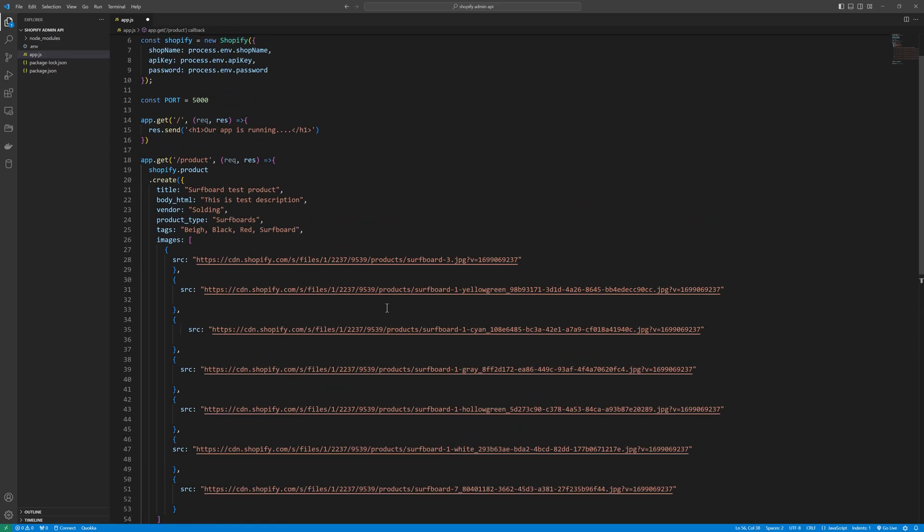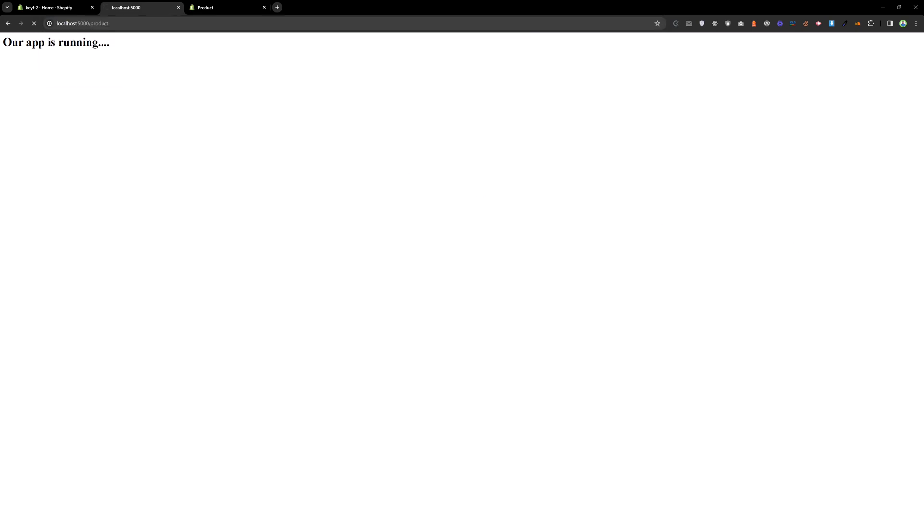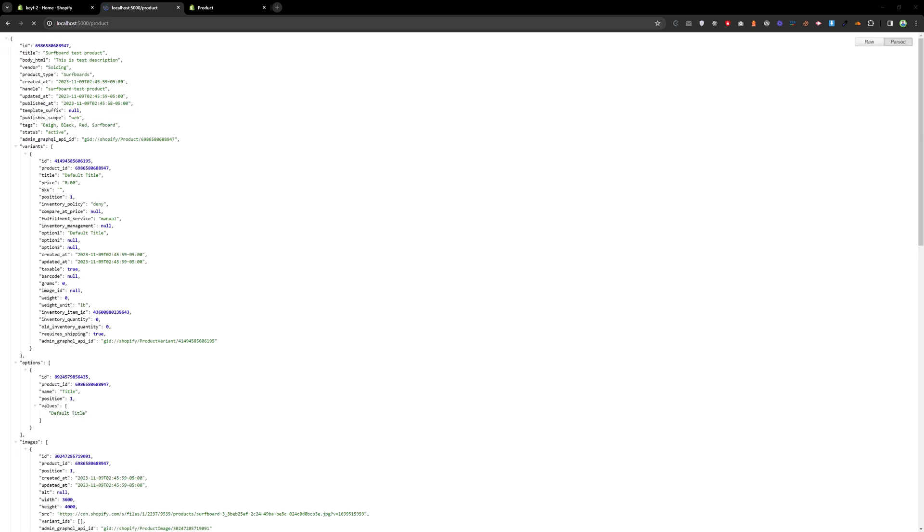Let's save that and go to our application and hit the route slash product. Wait for some time. And as you can see we got the response.